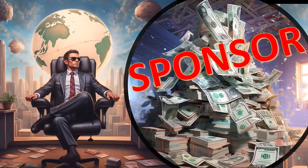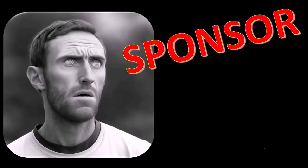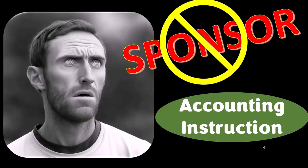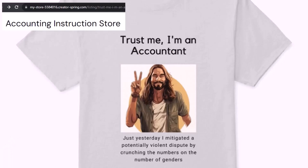First, a word from our sponsor. Actually, we're sponsoring ourselves on this one because apparently the merchandisers don't want to be seen with us. But that's okay, because our merchandise is better than their stuff anyway — like our 'Trust Me, I'm an Accountant' product line. It's paramount that you let people know you're an accountant, because apparently we're among the only ones equipped with the number-crunching skills to answer society's current deep, complex, and nuanced questions.